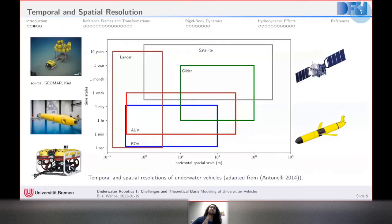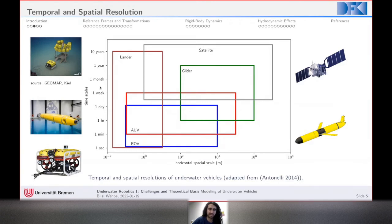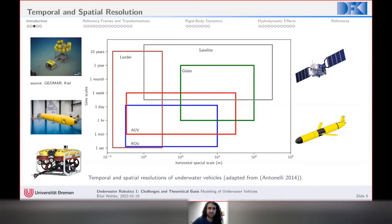To give some perspective on what we're modeling, here's an overview adapted from Antonelli's book on marine robotics. The y-axis shows the time scale these sensor platforms can be operated, and the x-axis shows the horizontal spatial scale. At one extreme, a lander can have millimeter-scale spatial precision and remain deployed for up to 10 years — here's an example, the Viator lander.